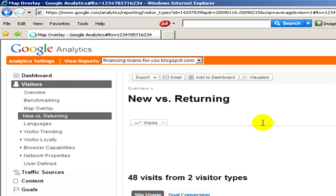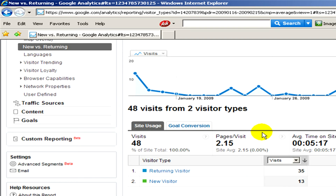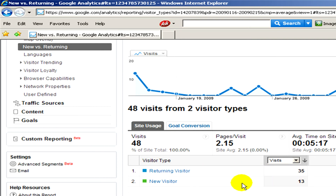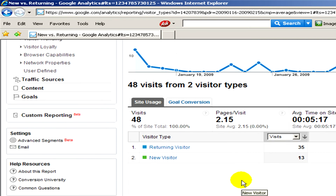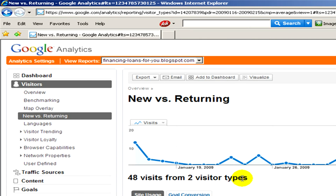And if we click on new versus returning, we can see who and how many returning visitors we have and how many new visitors.